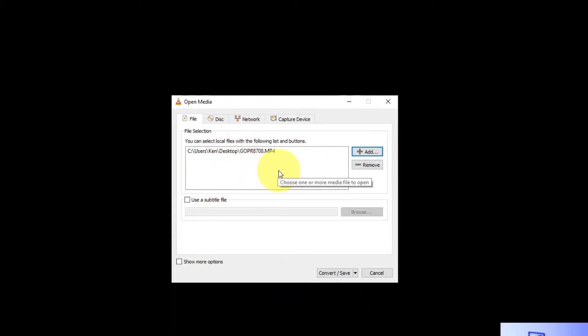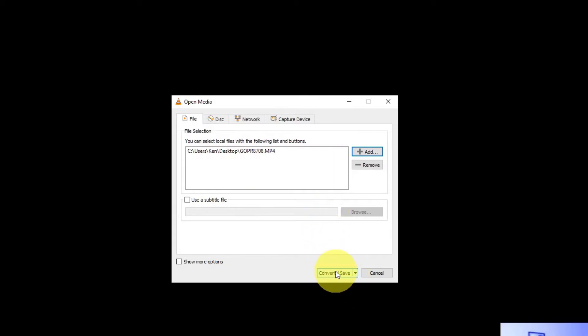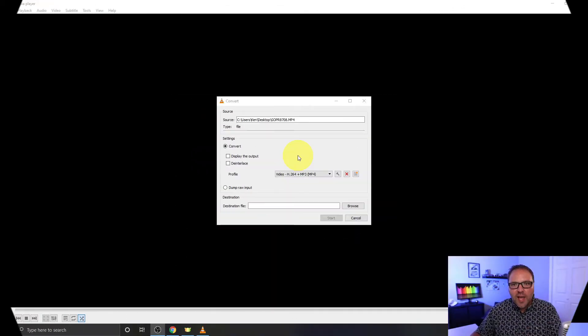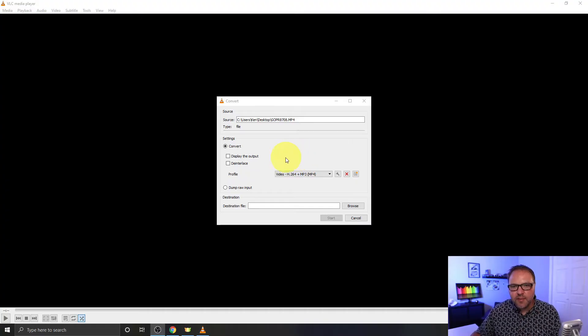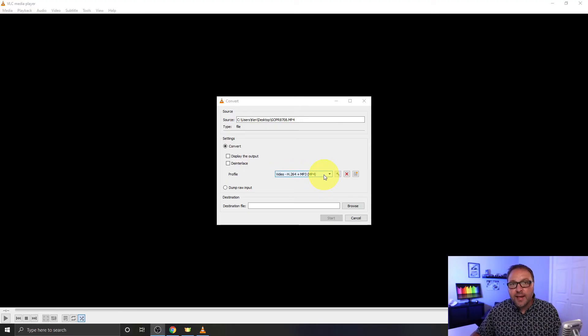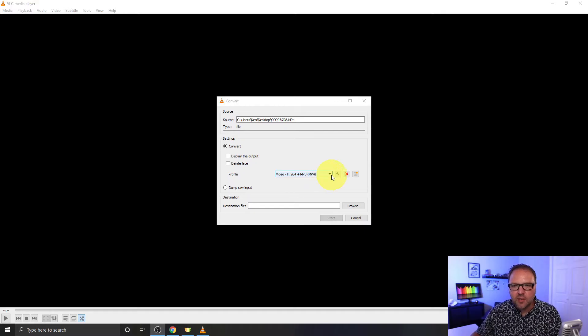Now once you've got it in the file selection area, you can go ahead and click Convert/Save at the bottom. So we have a couple quick setting changes we need to make here. The first is for the profile. I'm using an MP4 file and I'd like it to export as an MP4 file.